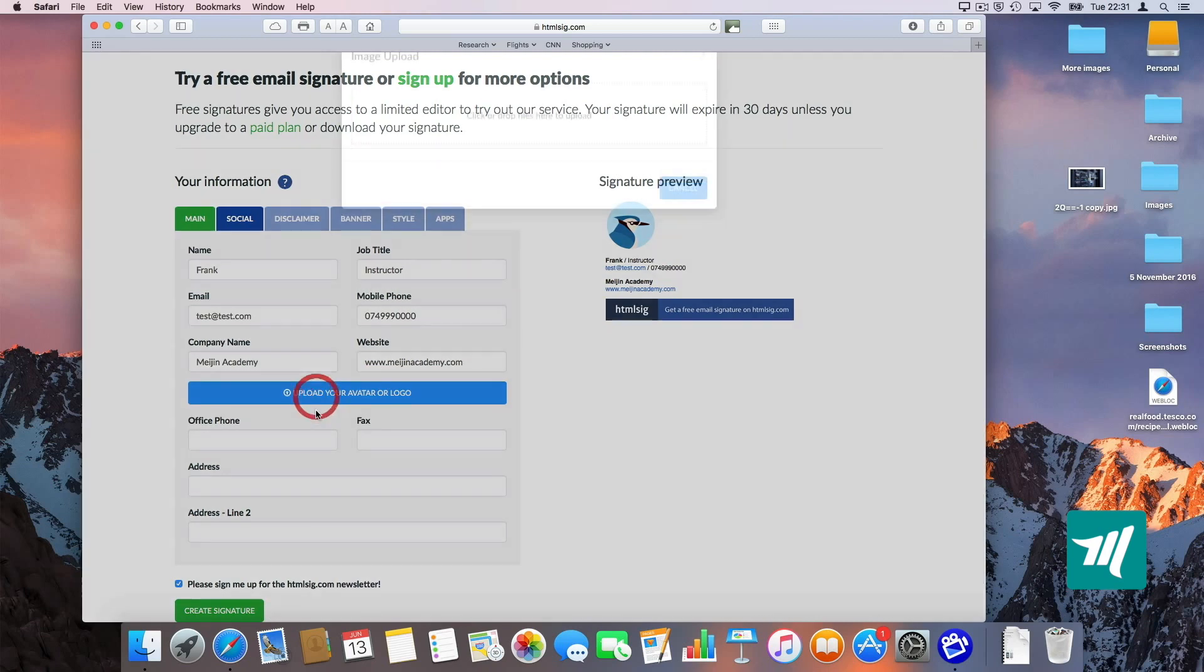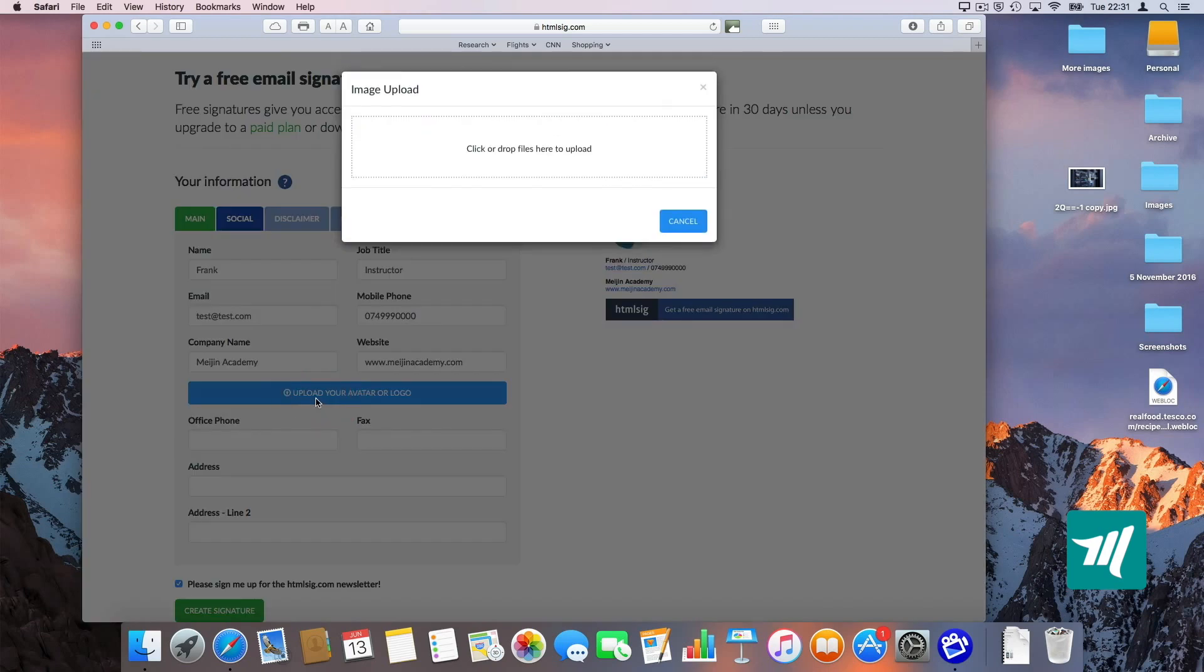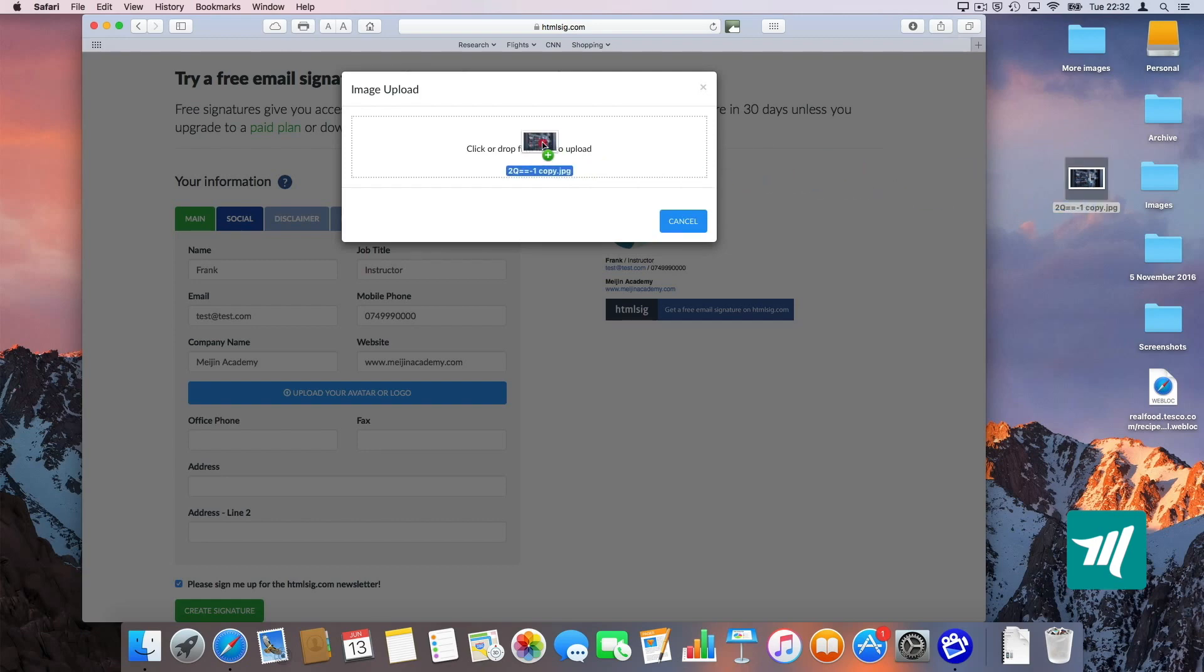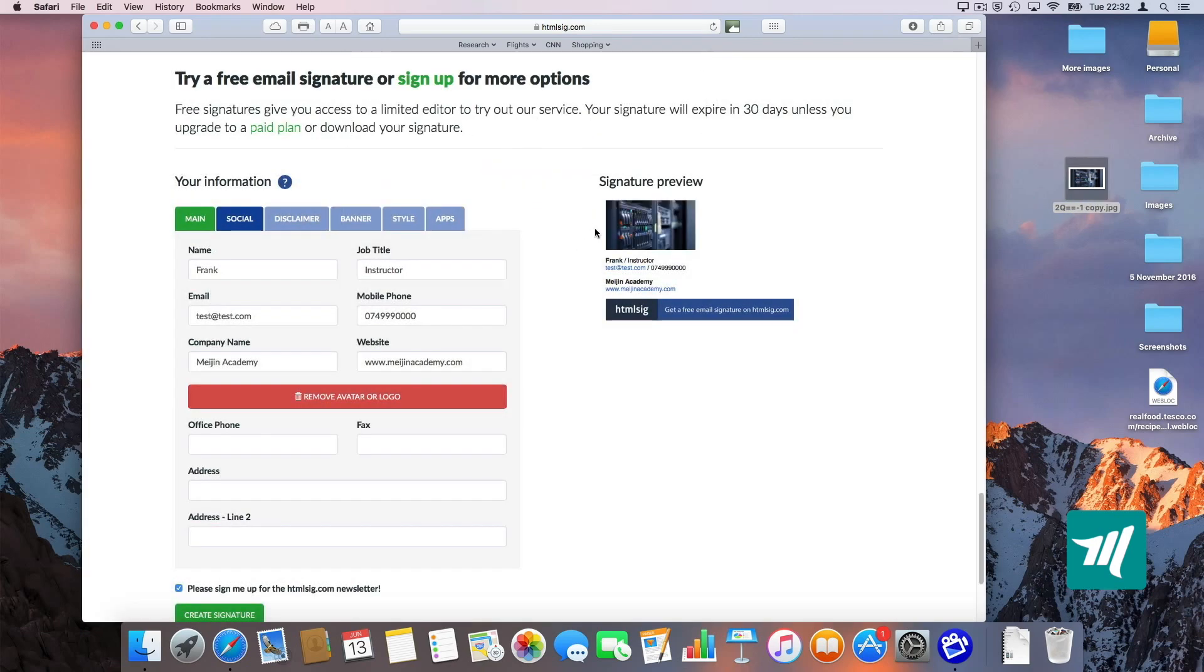And then I'm going to upload avatar or logo. I'm going to drag and drop an image from my desktop into here. Very easy. And it automatically comes up here on the right hand side.